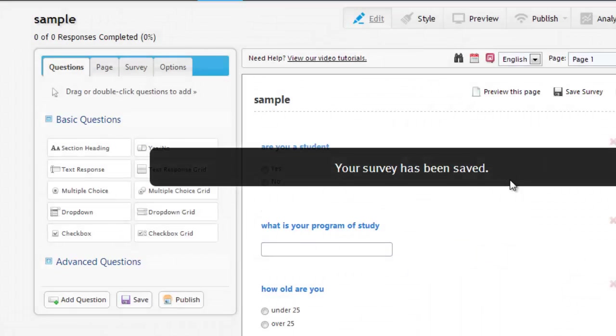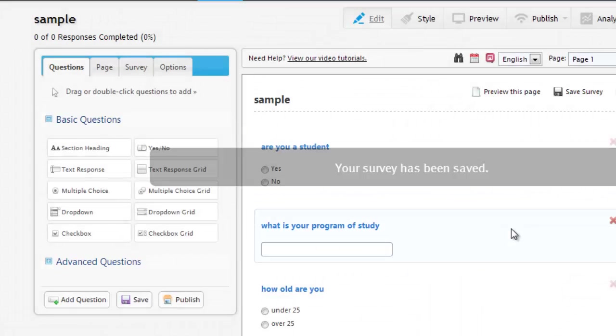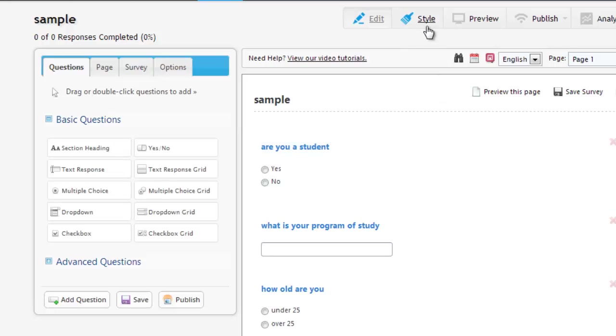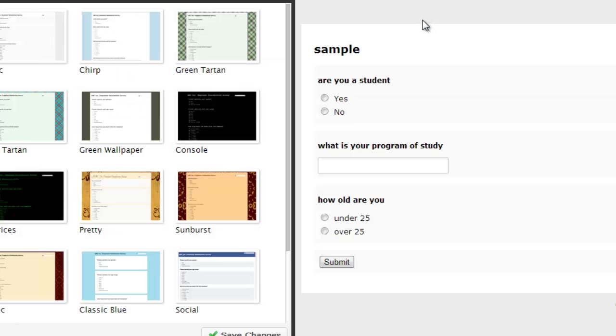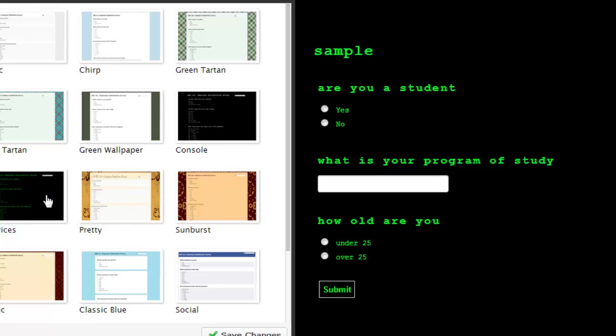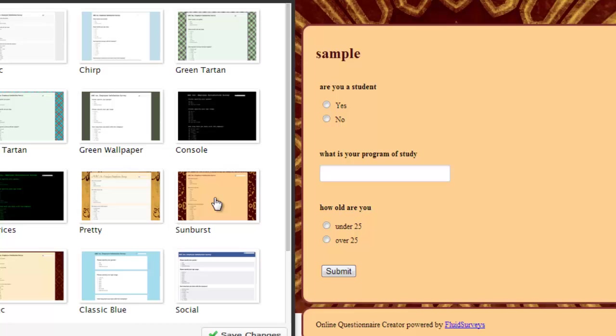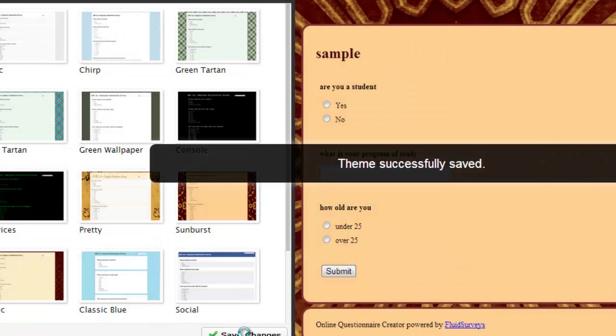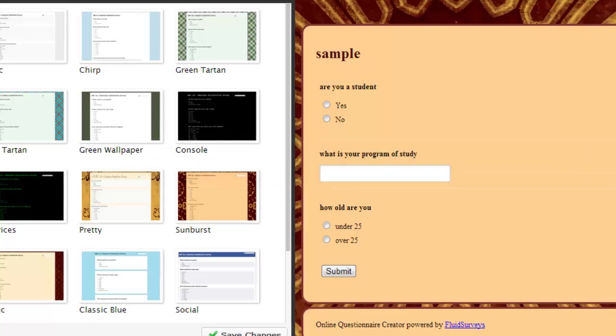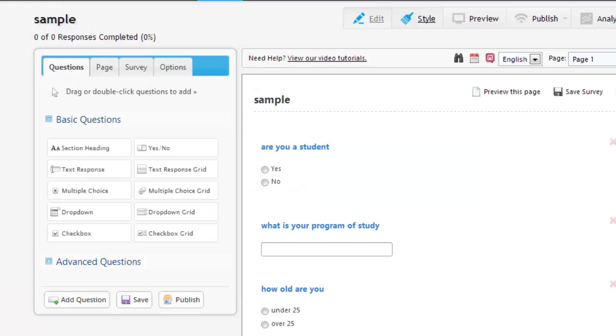Now from here, we can change the look of our survey by clicking on Style. And this is going to give us some different options. And by clicking on them, we can see how your survey is going to look. So we'll pick this one and click Save Changes. Now we'll close up that tab.